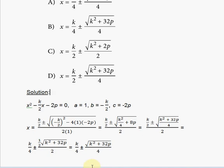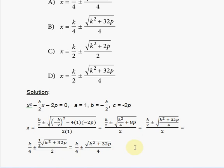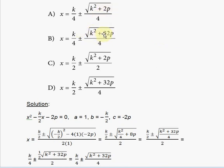Combining everything, the two in the denominator from the extracted square root multiplies with the existing 2, giving a denominator of 4. Our final simplified answer is k over 4 plus or minus the square root of k squared plus 32p, all divided by 4. This matches answer choice B, confirming it as the correct answer.